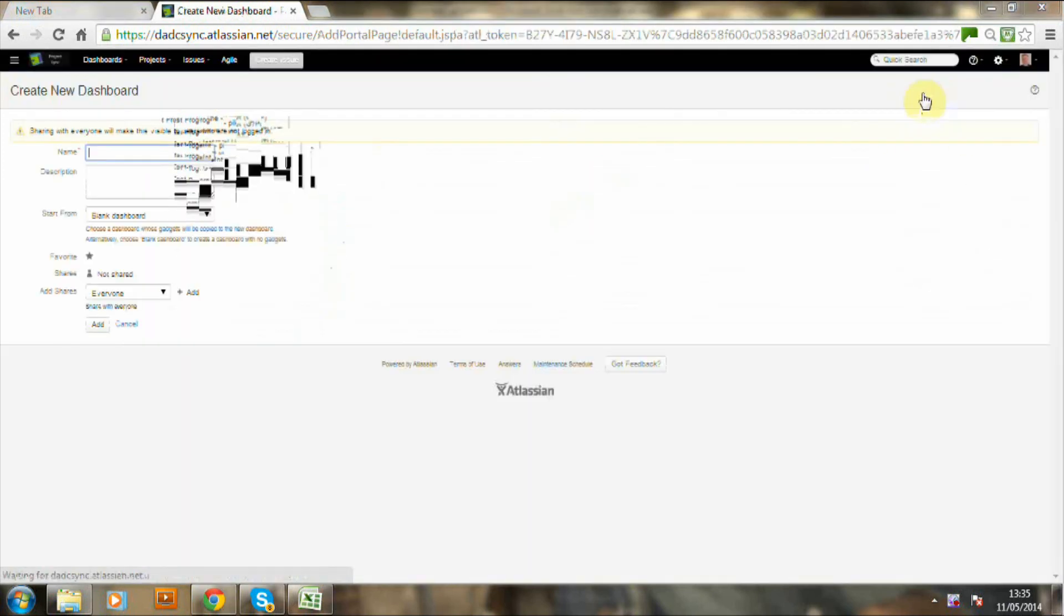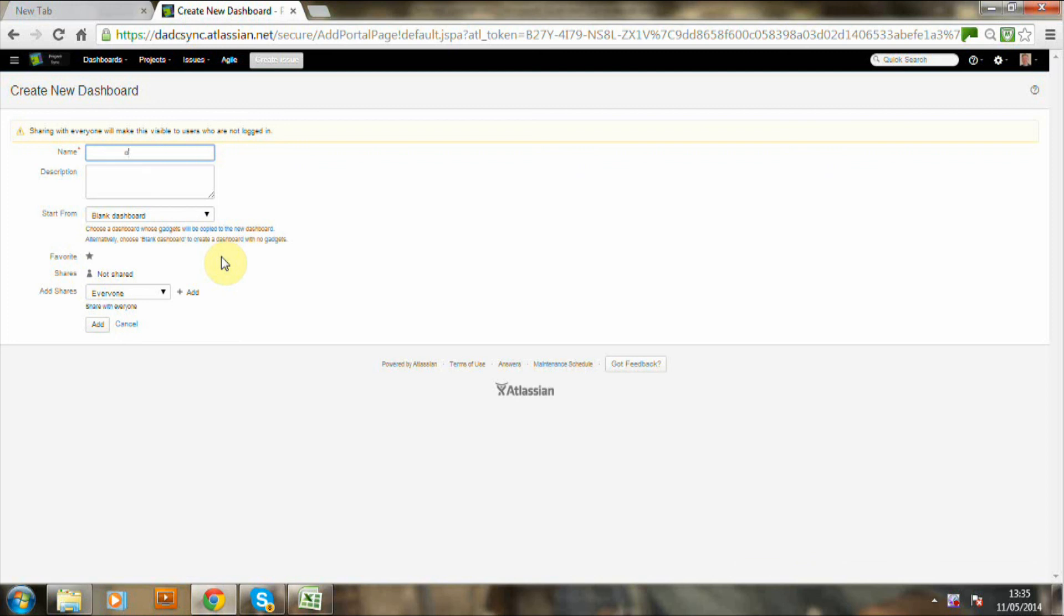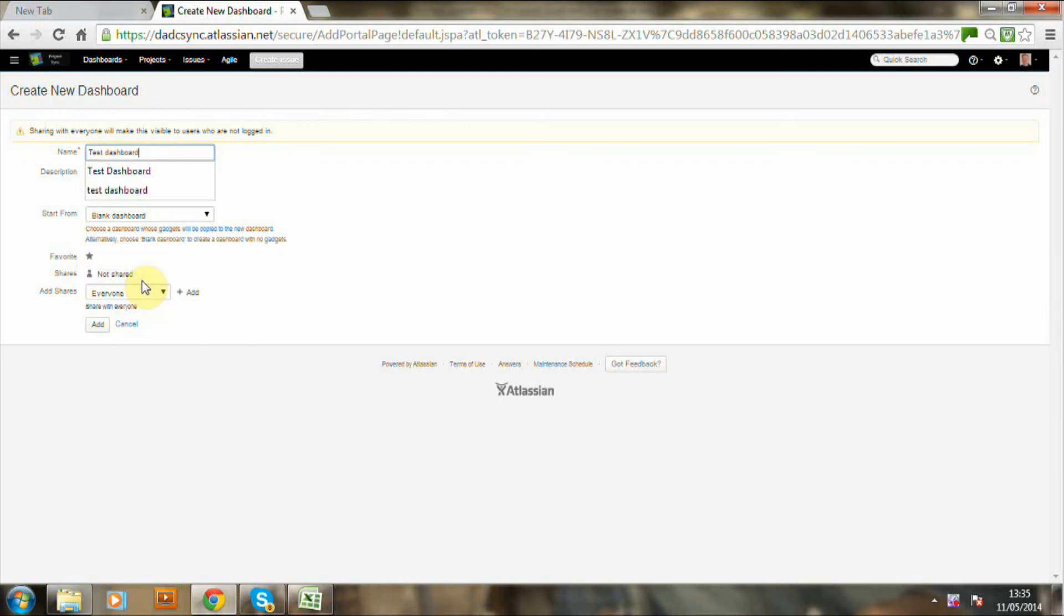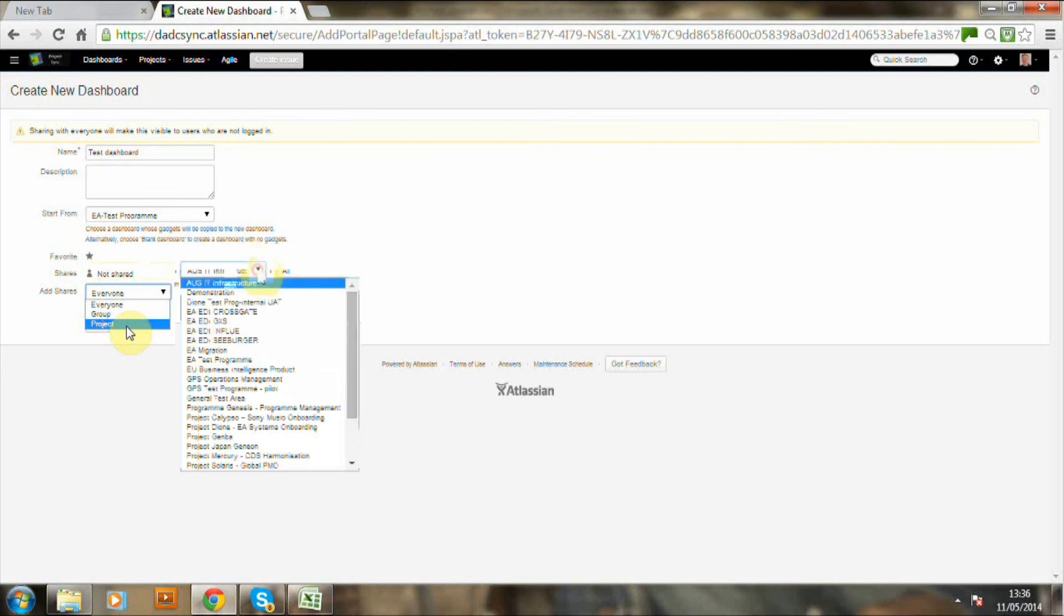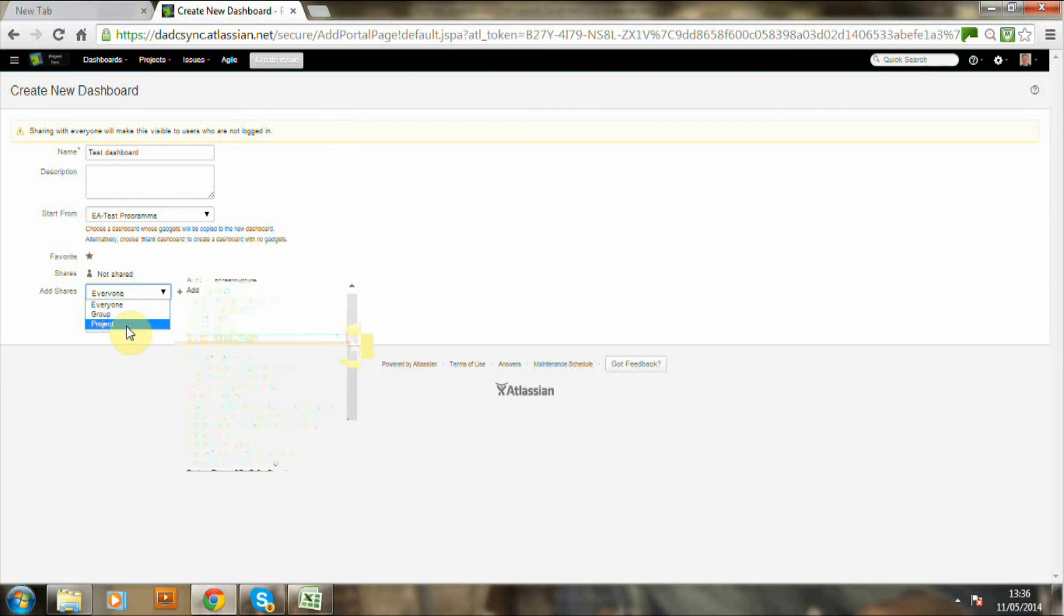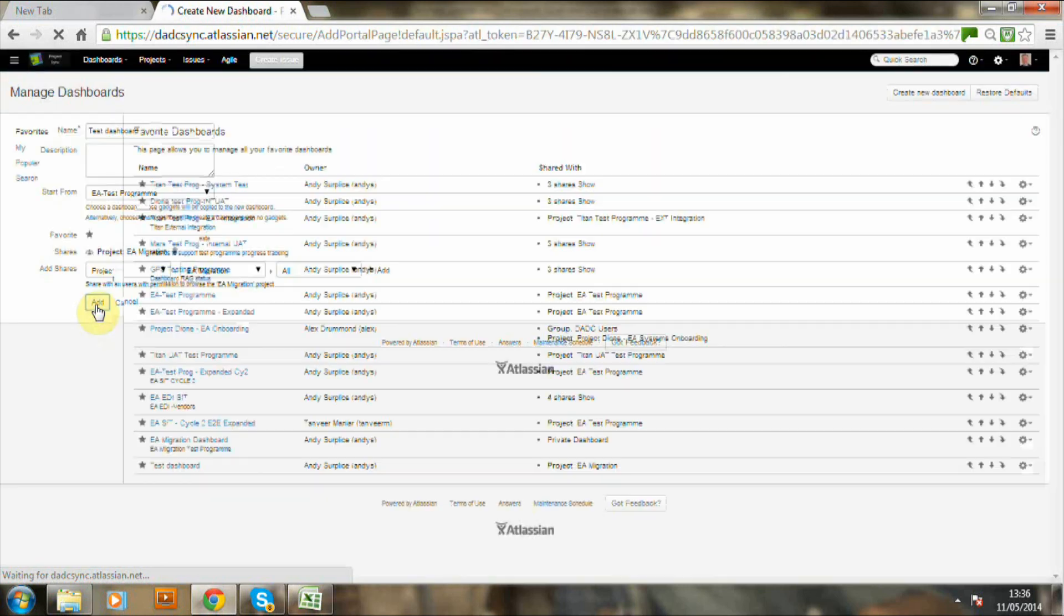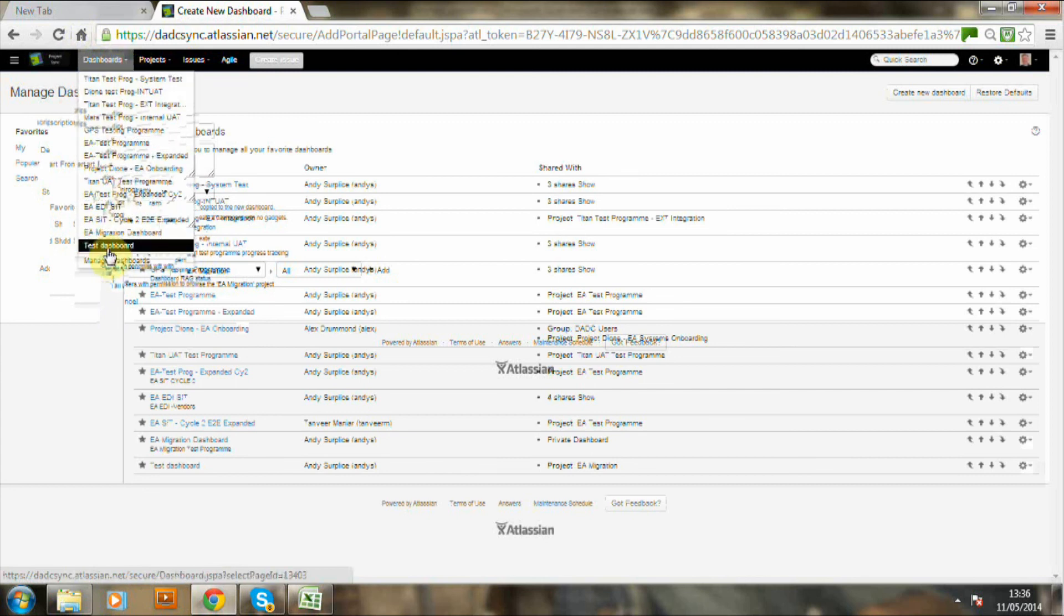Let's now create a dashboard. So we're going to give this dashboard a name. And it's a test dashboard. And we're actually going to base it on an existing dashboard. So effectively we are doing a copy. And I'm just selecting here who can actually view this dashboard. And we're going to say that it's actually groups within project. And this is the EA migration project. And we've already set up the permission schemes for this. So we are going to allow the project team to view this dashboard.